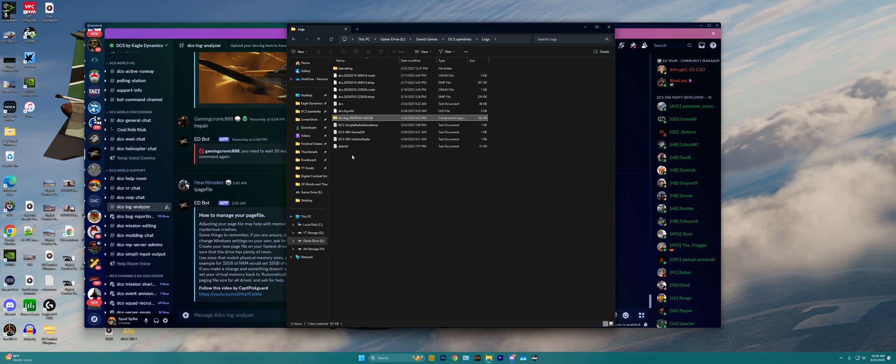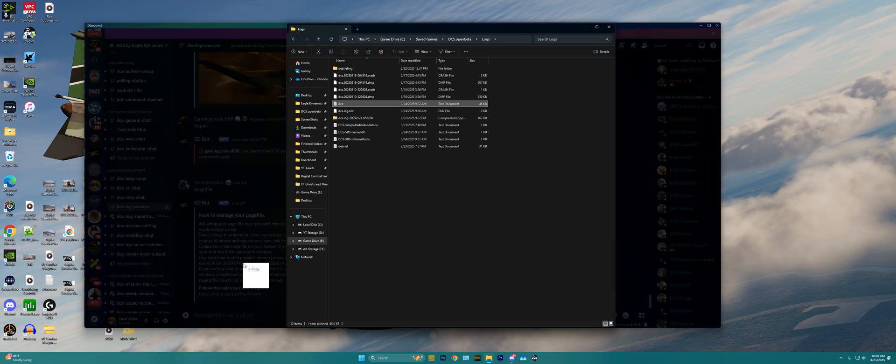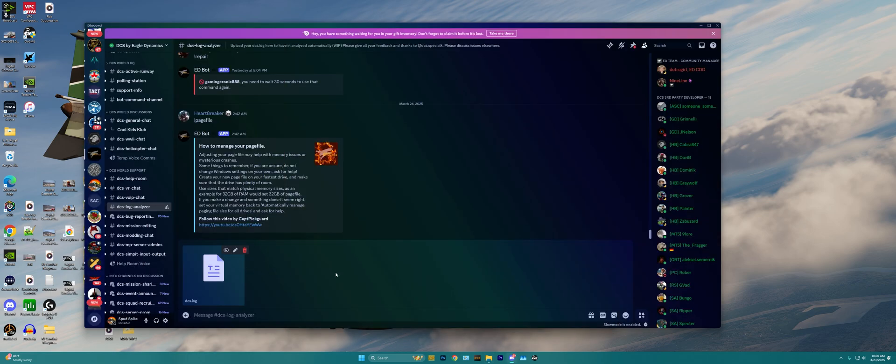So, basically all we need to do is grab this file here and drag it on over. Then, once it's within the DCS text box here, we just hit enter.